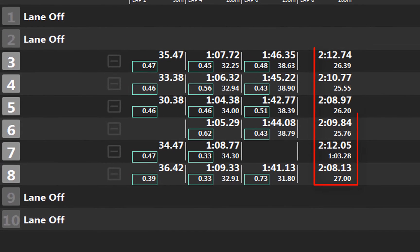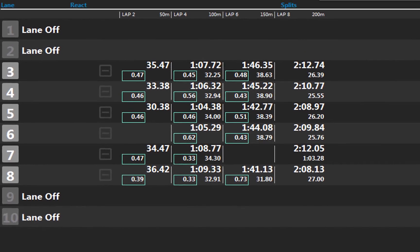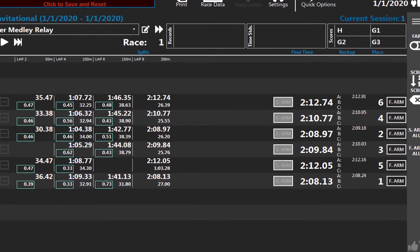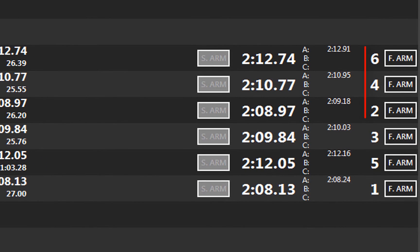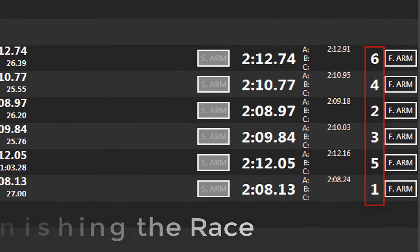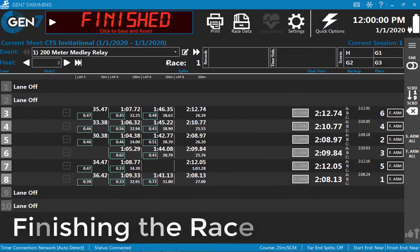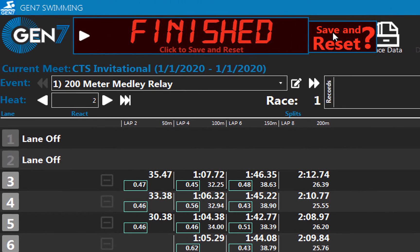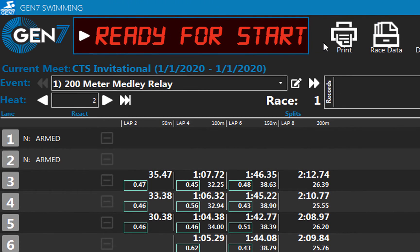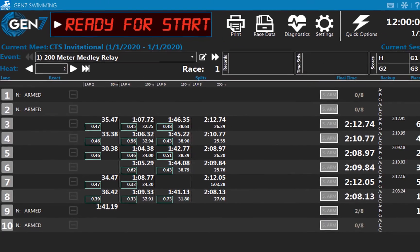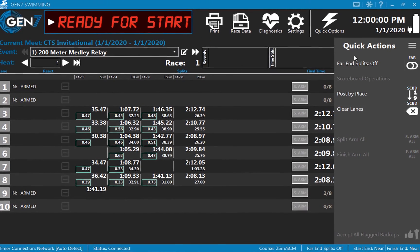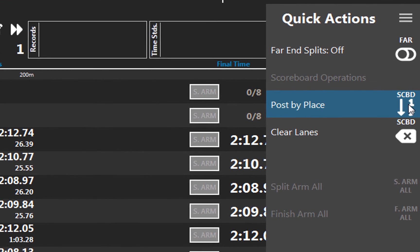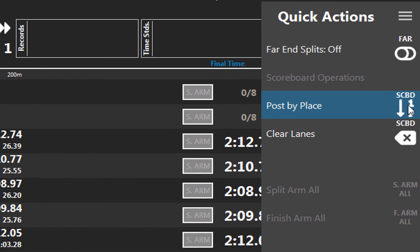All swimmers touch their pads successfully at the finish. The timer beeps as each swimmer finishes and displays the place picks in each lane. As soon as the race is over, click finished and then save and reset. This stores the race results in memory. After the race, if you wish to post the race results on the scoreboard in place order, go to the quick actions menu and select the post by place option.